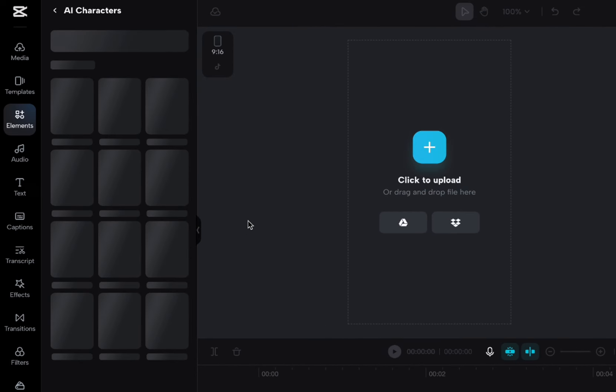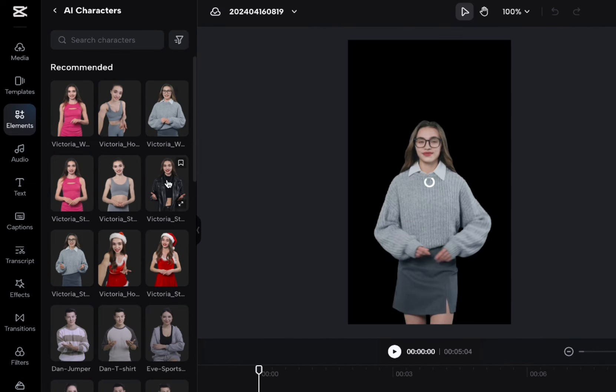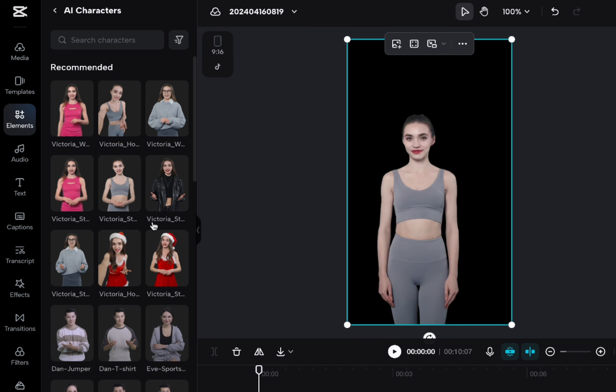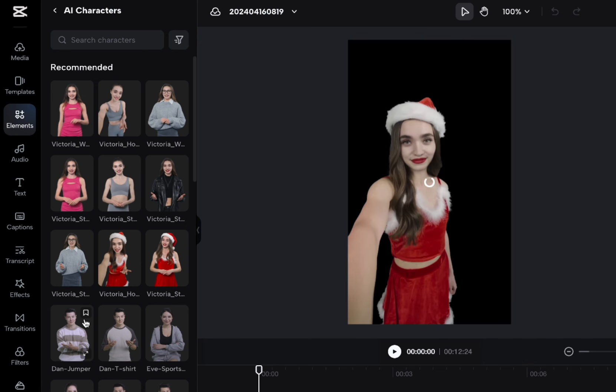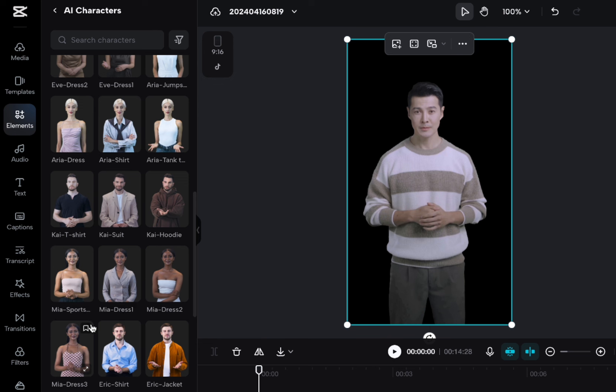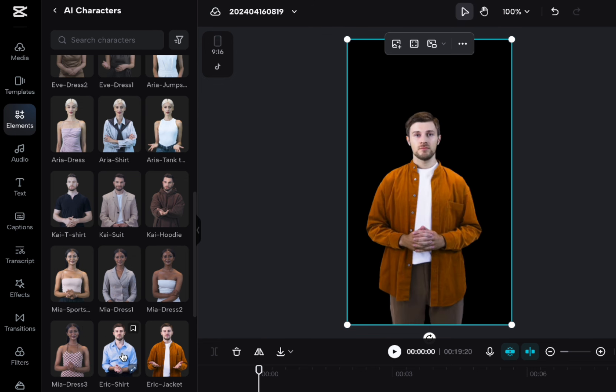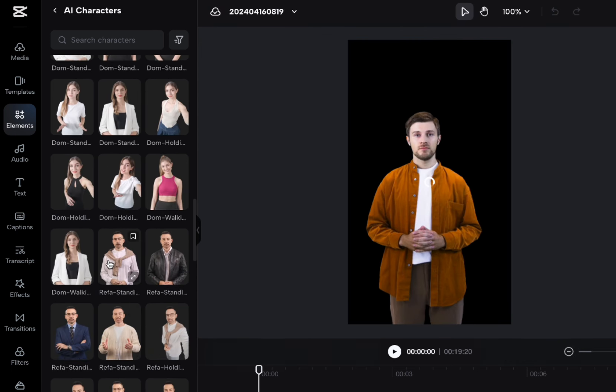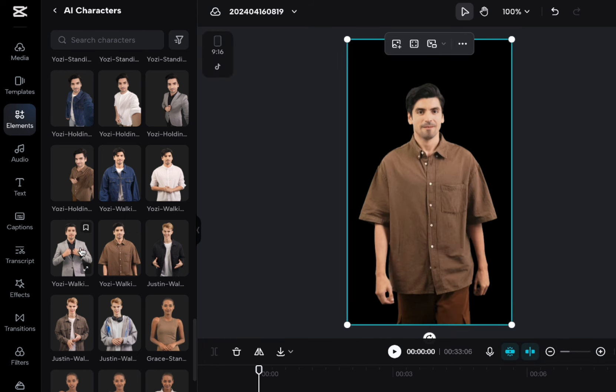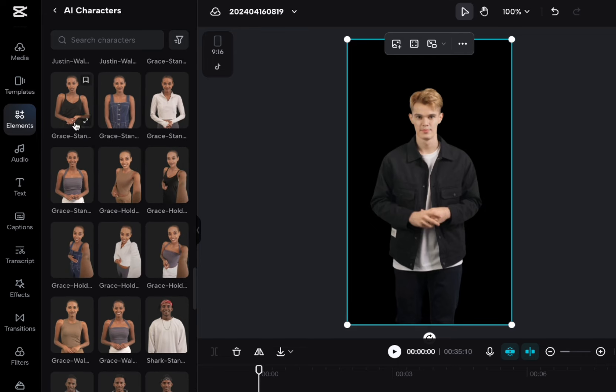If you've ever used a tool like Synthesia or HeyGen, this is going to seem really similar, where you can go through and you can change outfits for the different characters that you want. I'm not sure why there's Santa outfits in April, but you can choose different kinds of characters. They're very inclusive, I think, which is great, not just in terms of the characters, but in the terms of the different outfits that they have.